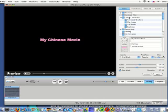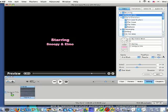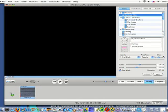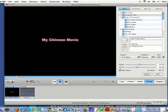Once you have decided on your title, you can drag your title all the way down for your project. Make sure the progress bar completes its work. Then you can click Play to see how it looks.